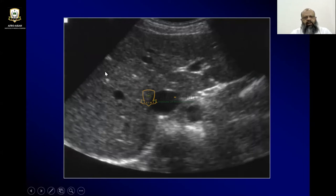Here is the right lobe and left lobe of the liver. This part will be the quadrate lobe.